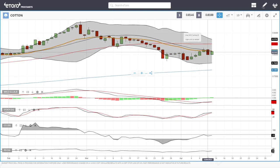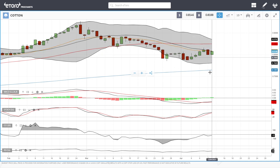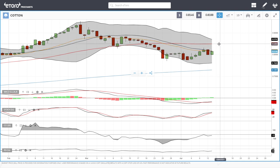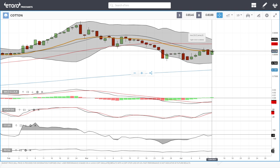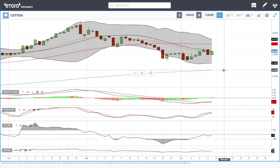Cotton broke down yesterday and then rallied again today, but we're still trading at the 20 exponential. Until we break above that, we could head towards the 50 at 0.84. A breakdown from here could open the door to previous lows at 0.77, the bottom of the Bollinger Band at 0.76, and the 200 moving average at 0.72.